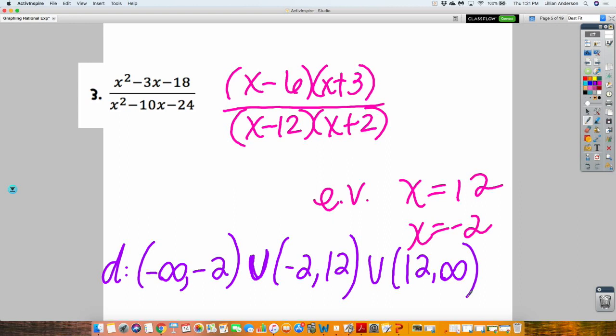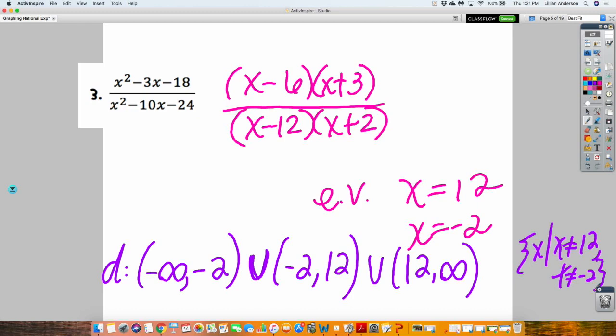Set notation was actually so much easier. But that was a good little review right there. I'm reviewing these things because you're going to need all these skills to graph rational expressions — being able to find and write the domain, which you find through your simplifying process.